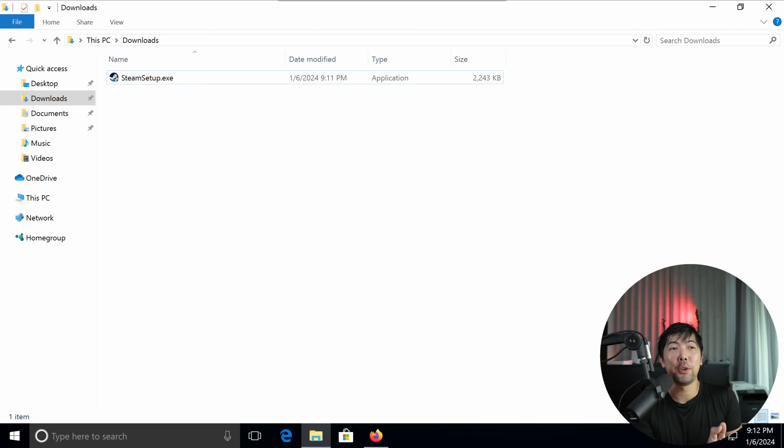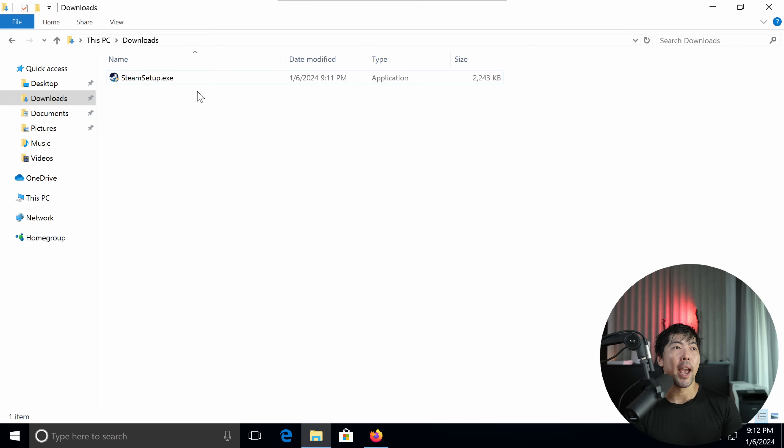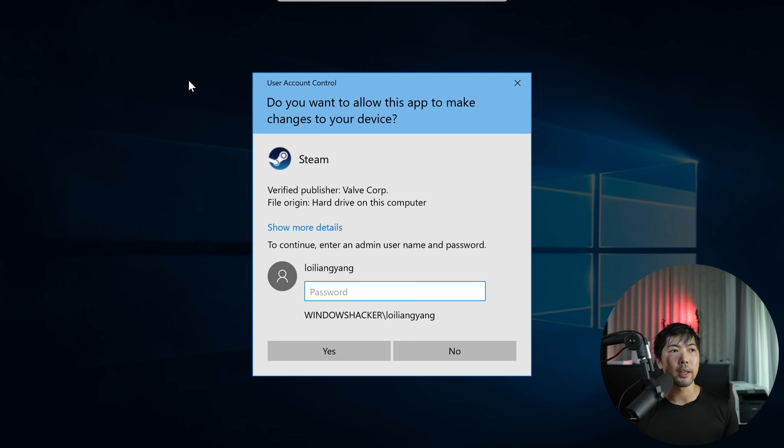So as you can see here, I have a Windows computer running and we have a specific file right here called SteamSetup.exe. So this is an executable that you can double click onto, and when I double clicked on it, there is a pop-up.